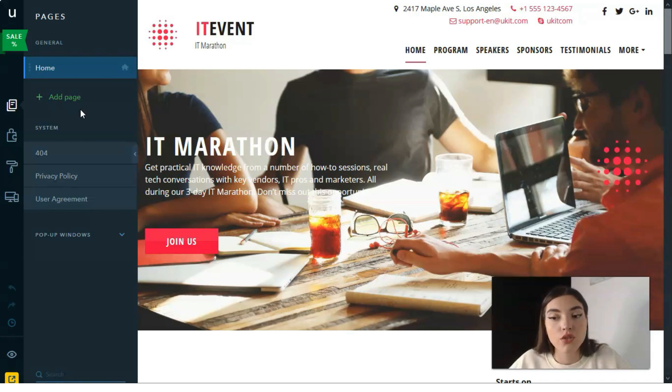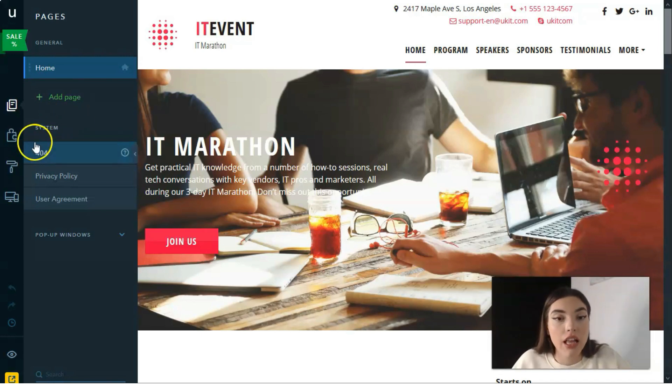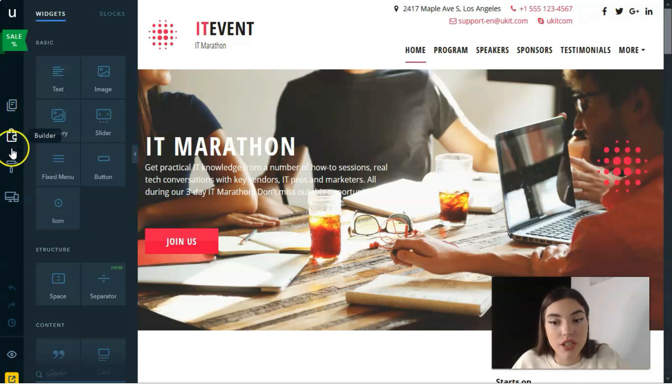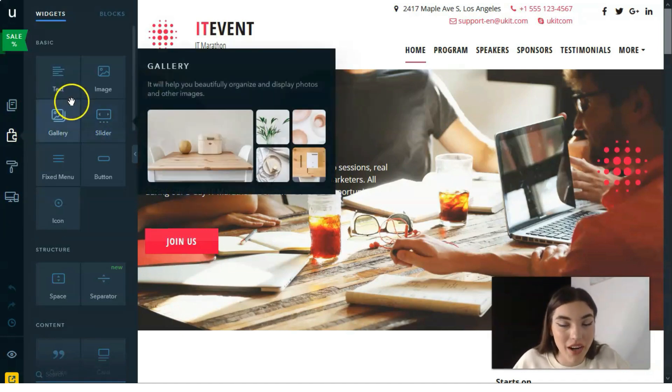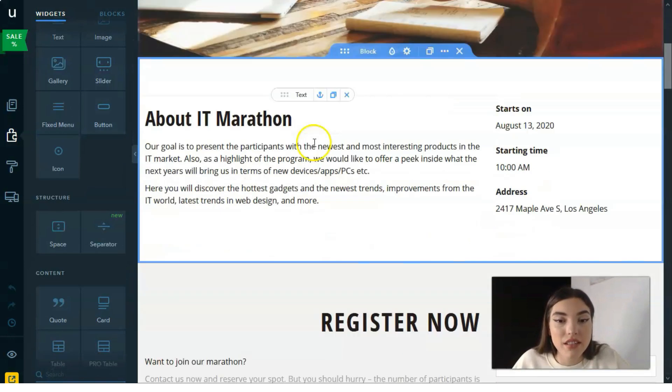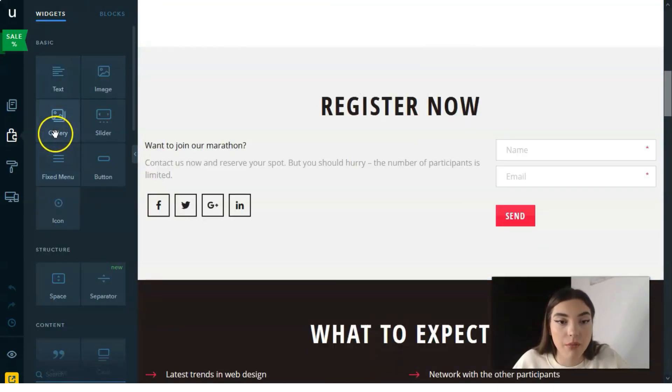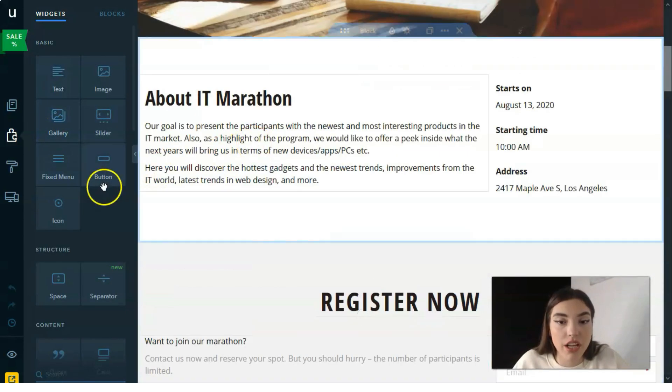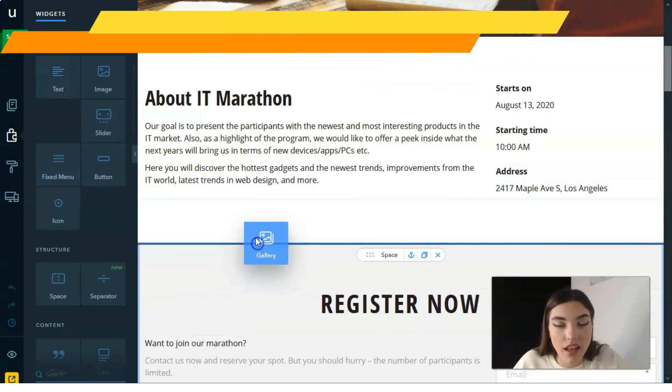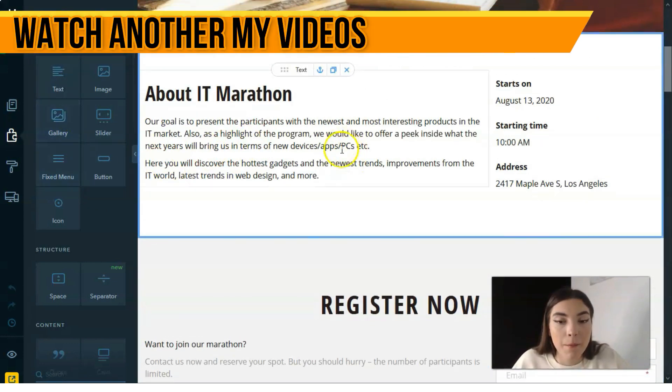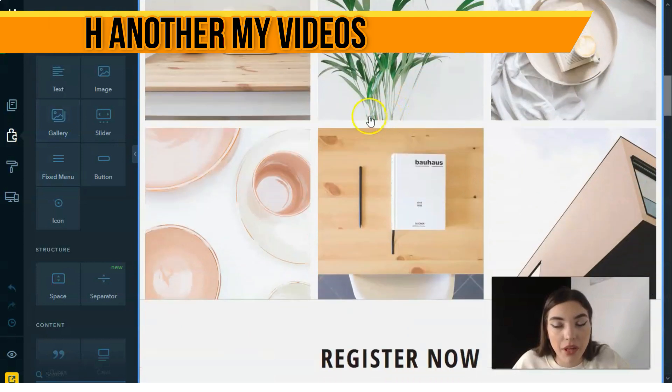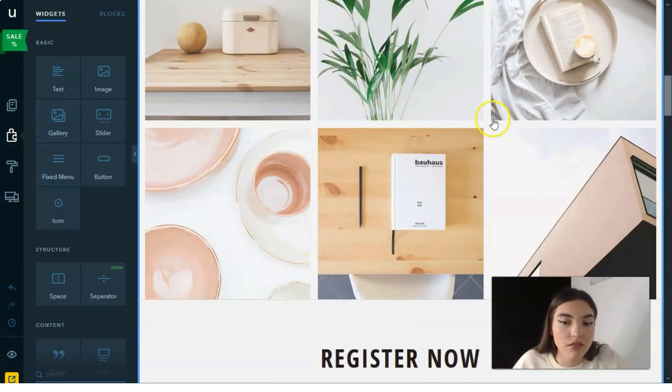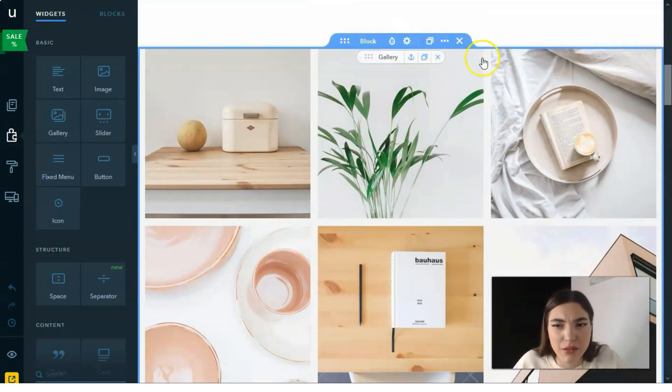The next one is the builder. Working with the builder is my favorite part because here we can simply drag and drop each element. For example, we can add the gallery right here. Wait a second, here we have a gallery but I don't like it—it's too large.